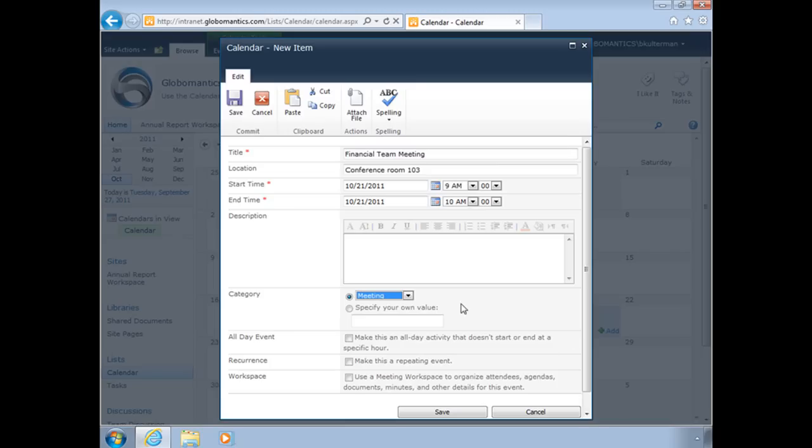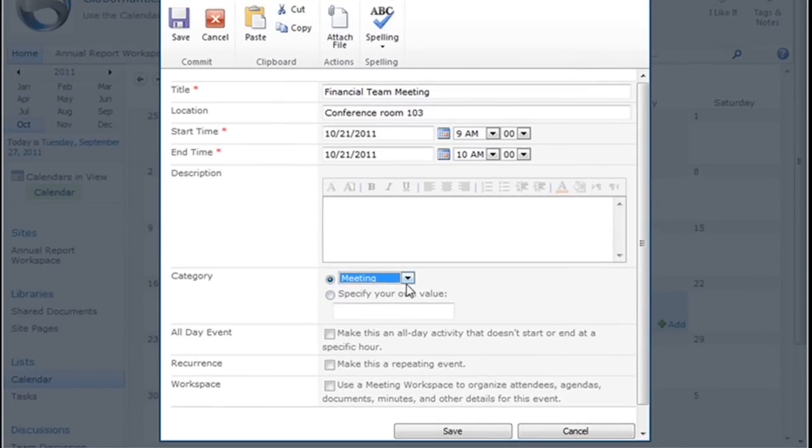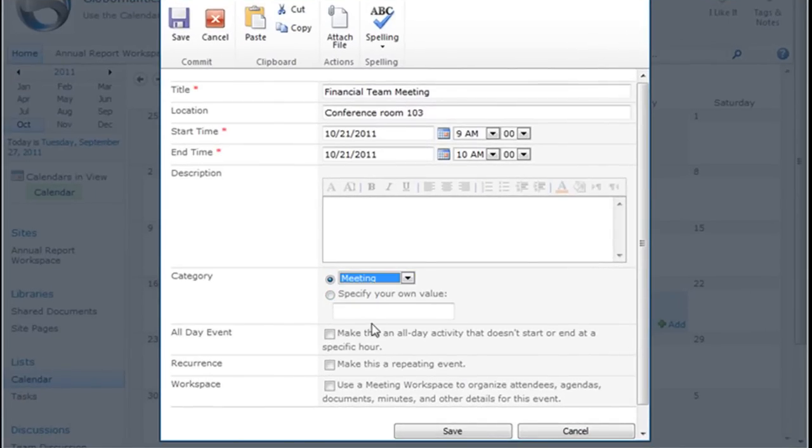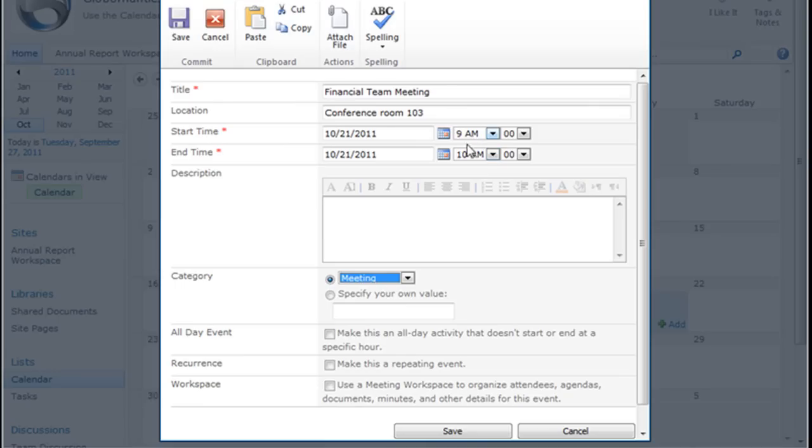I've got my start here. I put in a time and date. I selected the category—it is a meeting. I can also specify my own value if I need to, but meeting is fine. That's what it is. I can choose to make this an all-day event. This was just a one-hour meeting, so it was fine setting that here.